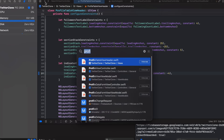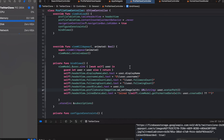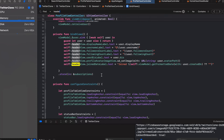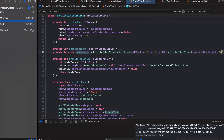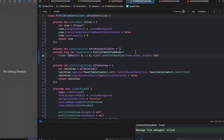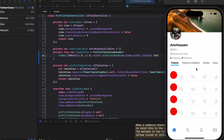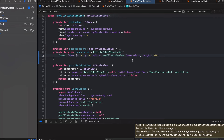Let's go back to the profile view controller and find where we're initializing the header. We're going to increase that to 390 points to fix the interference between the first tweet and the header itself. As you can see, there's now a clear separation between the header, the indicator, and the first tweet.